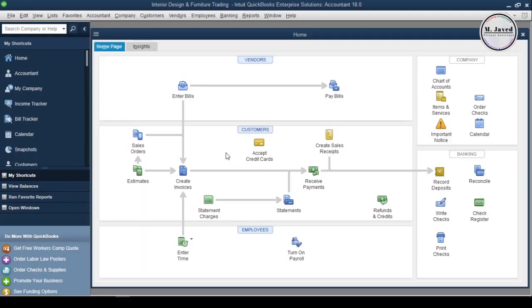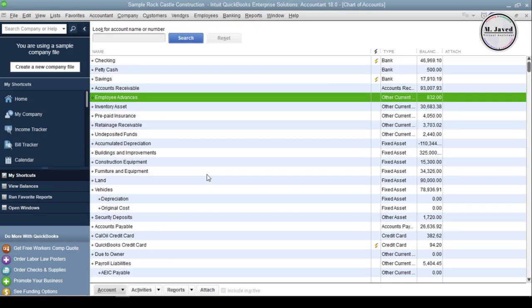Hey guys, this is Amjavid with another tutorial about Chart of Accounts in QuickBooks Desktop. Chart of Accounts can be overwhelming and confusing if your expertise is not in accountancy. It's actually a list of all accounts that are used to track business or financial activities. We can track personal financial activities too, but this tutorial is all about business activities.